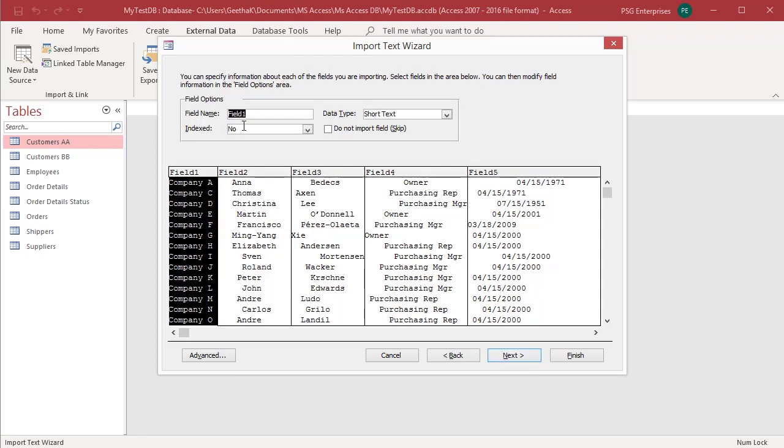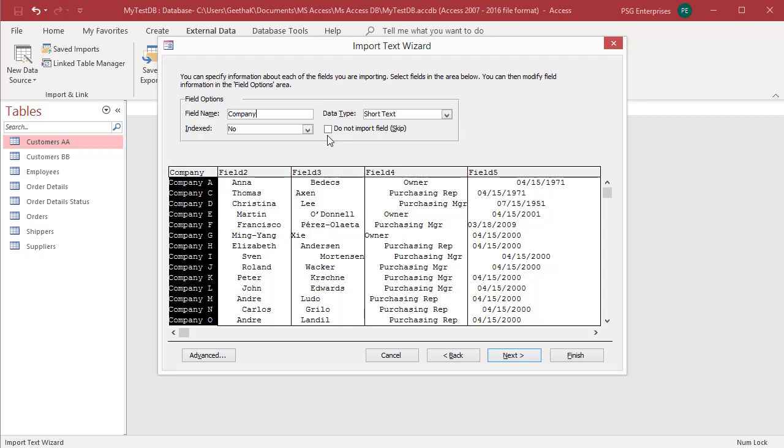Review the field properties. Click on a column in the lower half of the page to display the corresponding field's properties. Enter the field name and data type of the destination field. To create an index on the field, set index to yes. To completely skip a source column, select the Do Not Import Field checkbox. Click on Advanced button to launch the Import Specification dialog box.